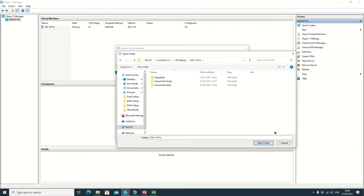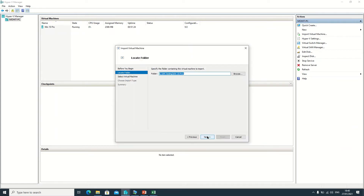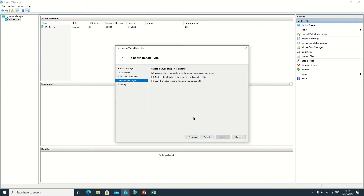Double-click and select the folder, then click Next. It is asking which file you want to import for this virtual machine — select that and click Next. It is now asking us three options.